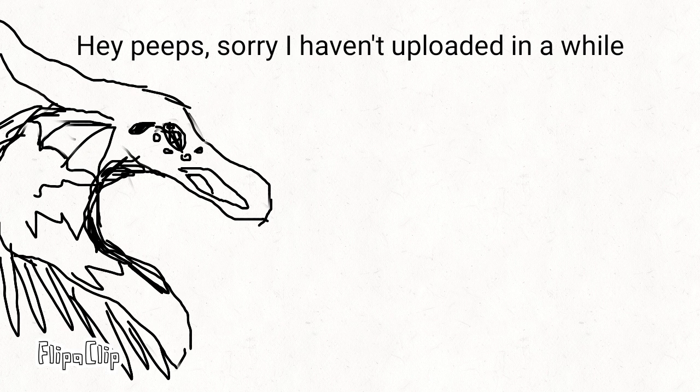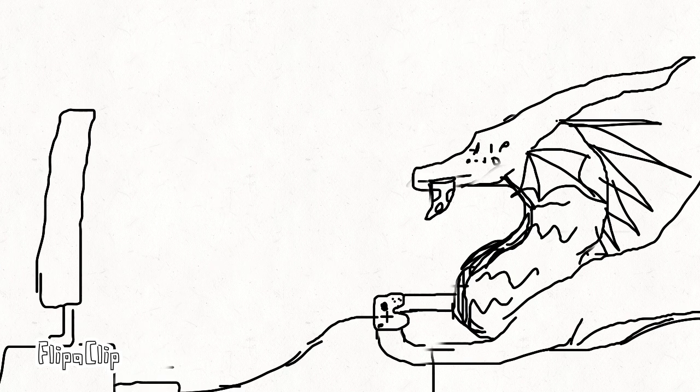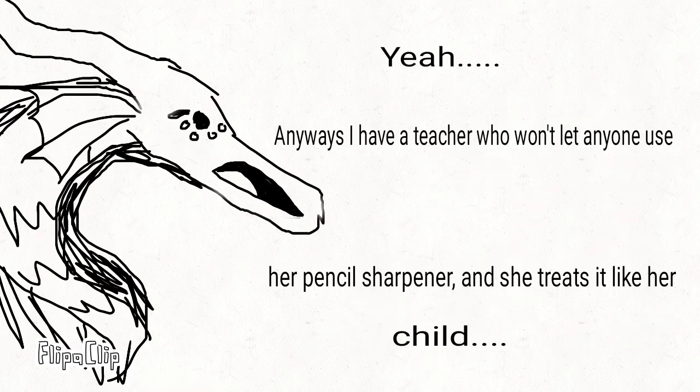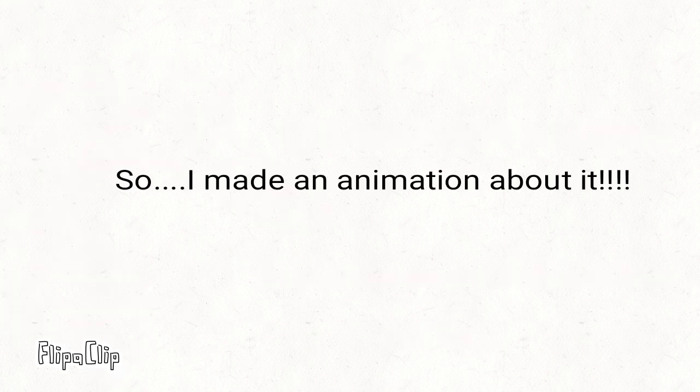Somebody once told me the world is gonna roll me, I ain't the sharpest tool in the shed. She was looking kinda dumb with her finger and her thumb and the shape of an L on her forehead.